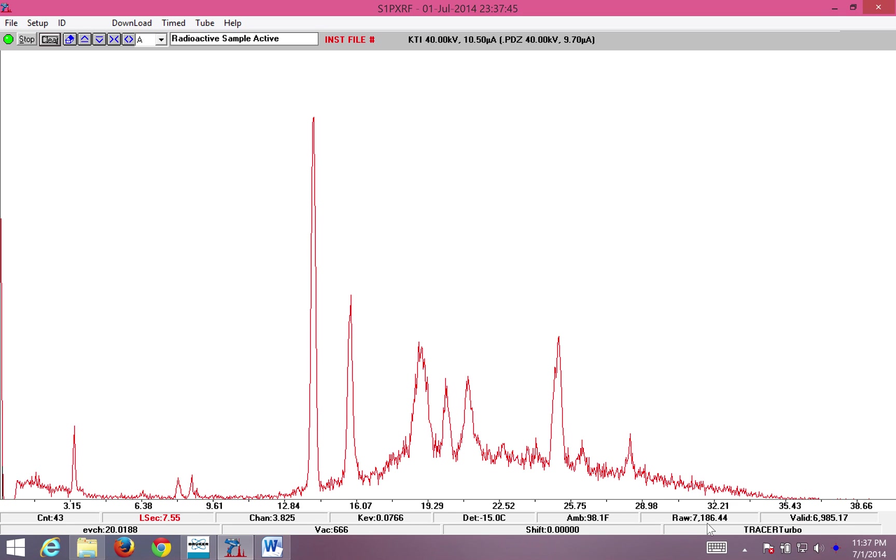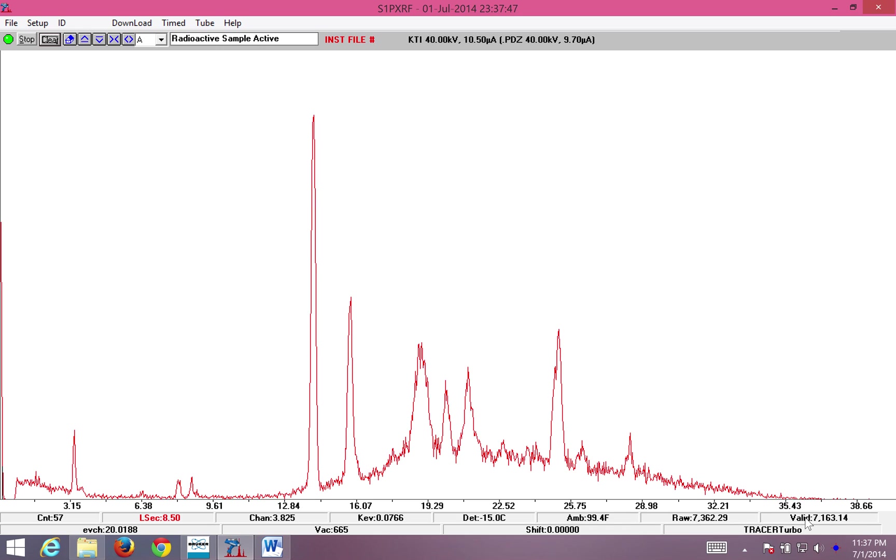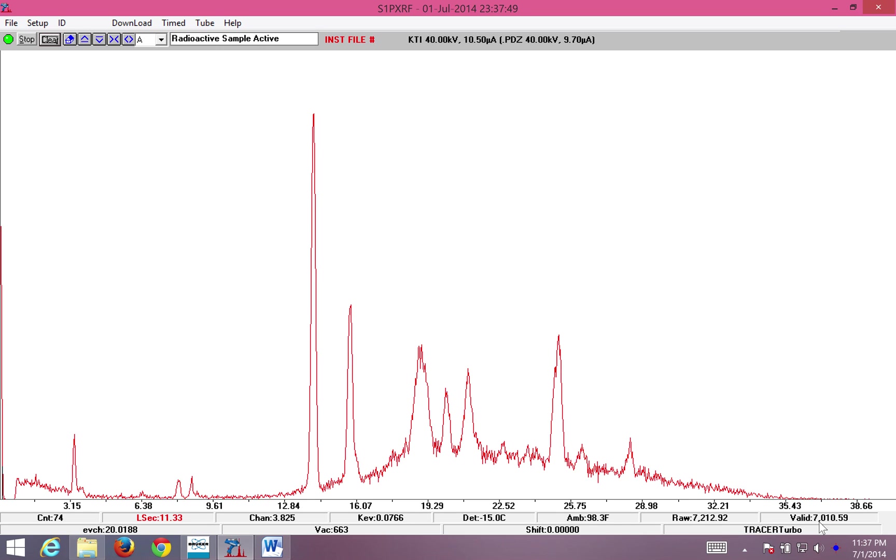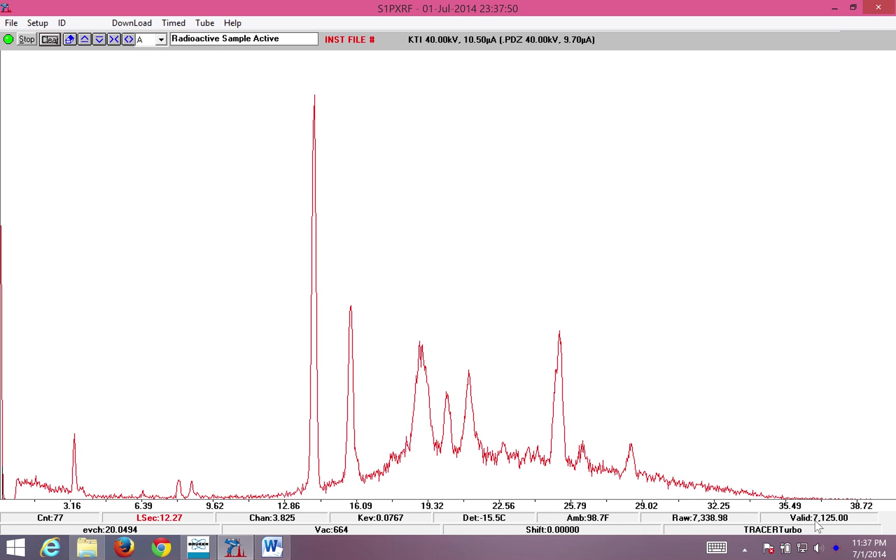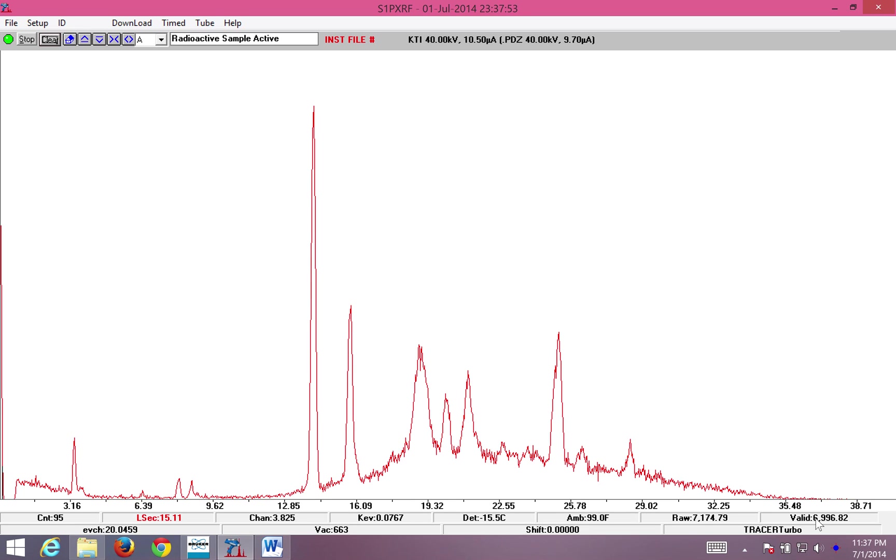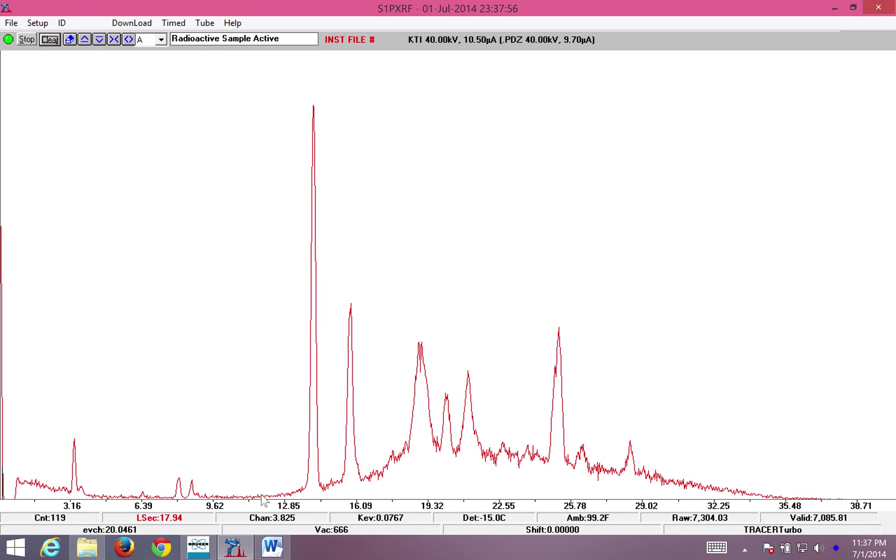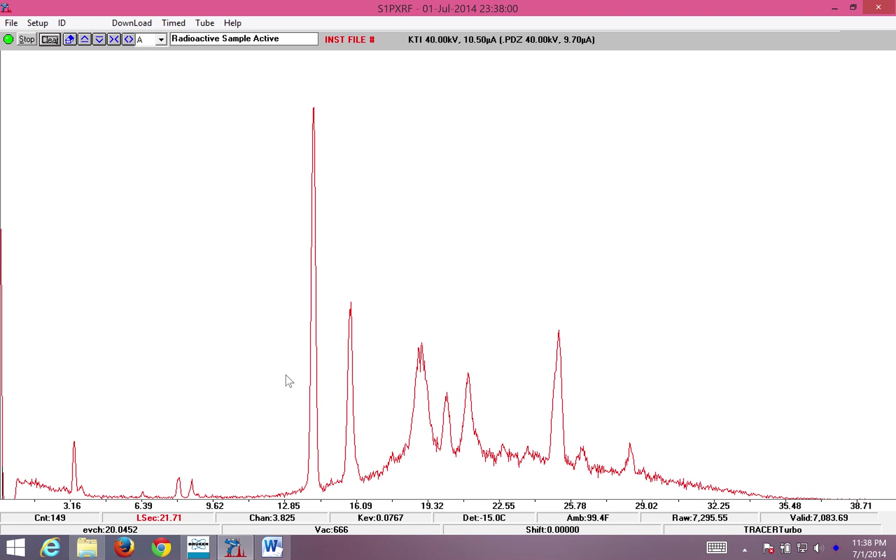You can see the raw and valid count rates. In this case, I'm getting a total count between 6,000 and 7,000 photons per second. Note the shape of the curve here. We'll go into a little more depth as to why this is important. I'm going to go ahead and select stop.